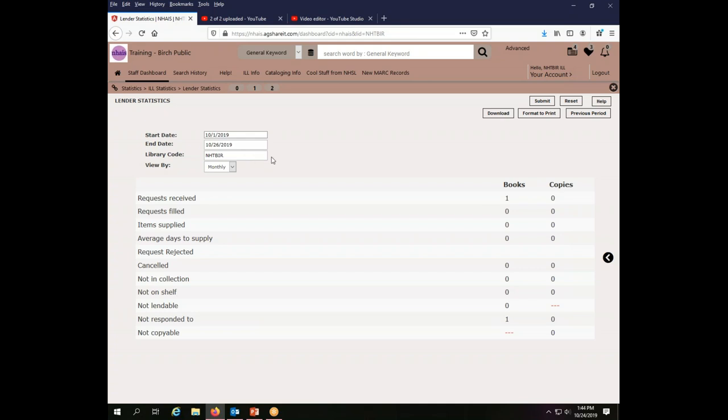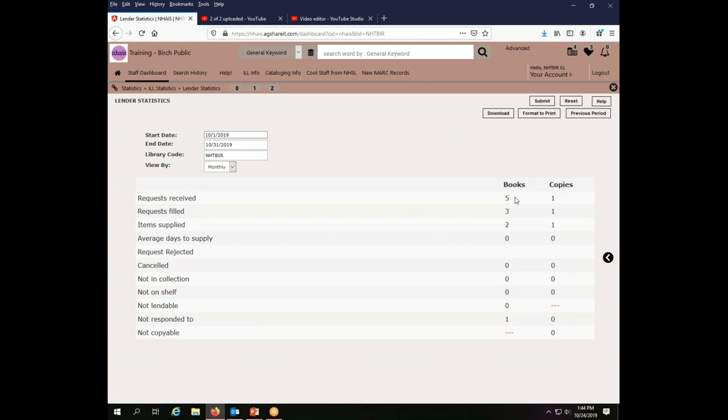my library code is hardwired in there. I can't see someone else's statistics. That's just what's going to be there. And then I click submit.